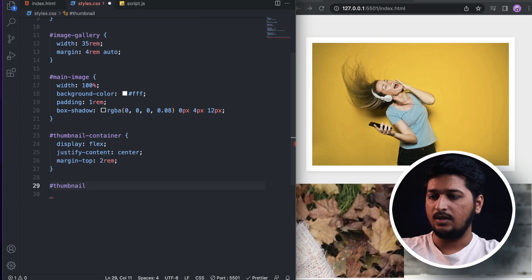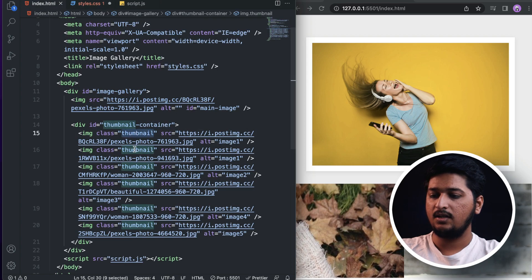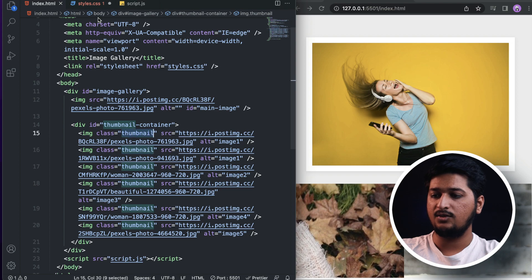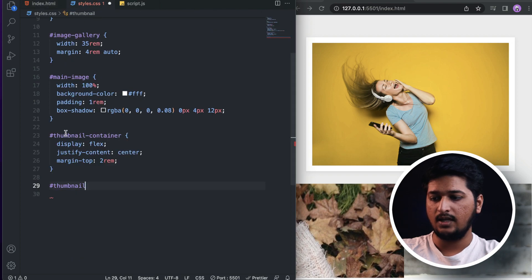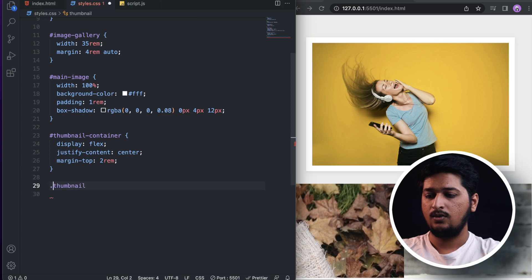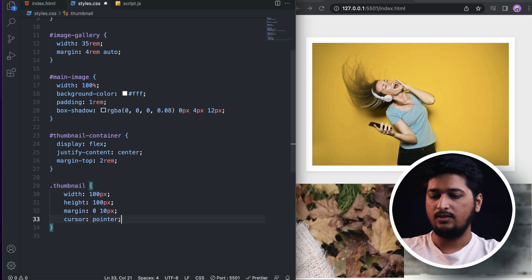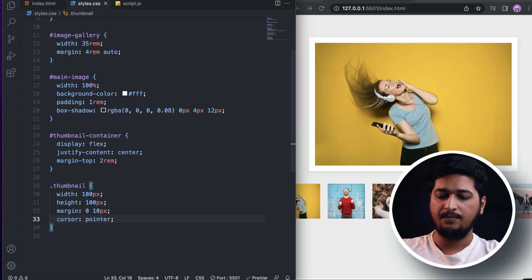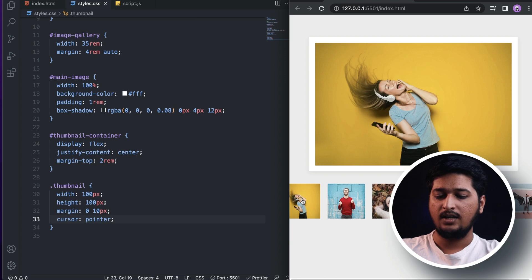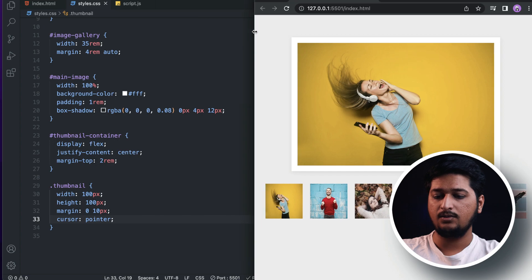For the thumbnails, each image is having a class of 'thumbnail', so we are actually targeting that class. As you can see, we have our images. Let's actually make it a bit bigger so that you can see.